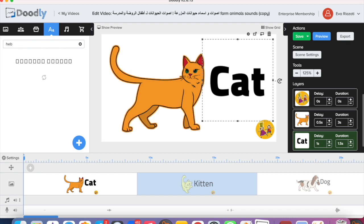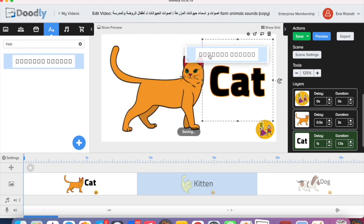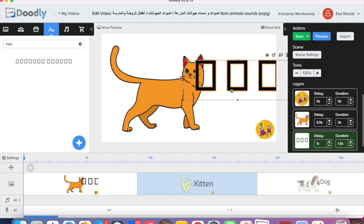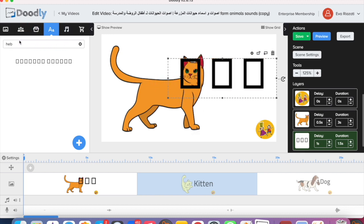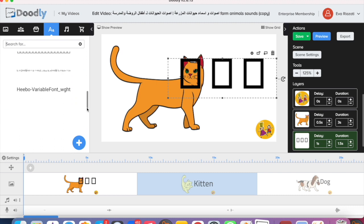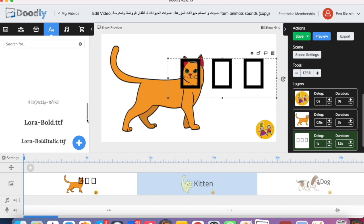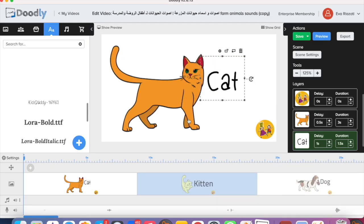If I type in Hebrew and use the Hebrew font and hover over the letters, it won't recognize it — it just writes those squares. But if you go back again and choose any English font, let's say this one, and replace it, it will write 'cat' again.